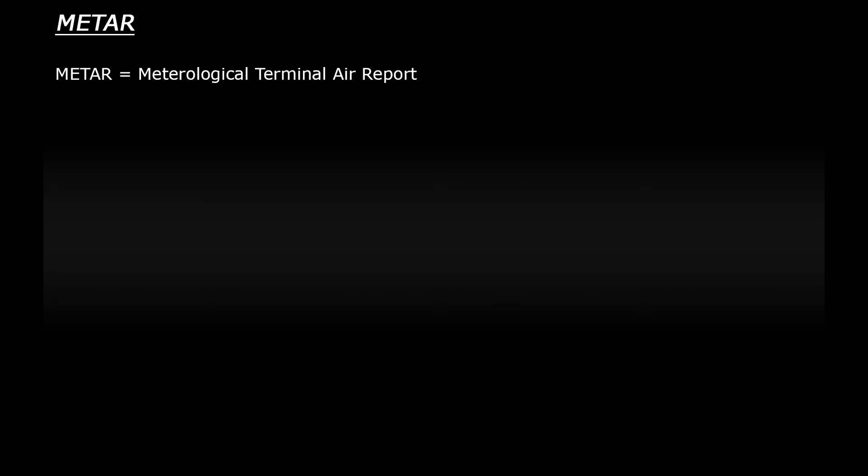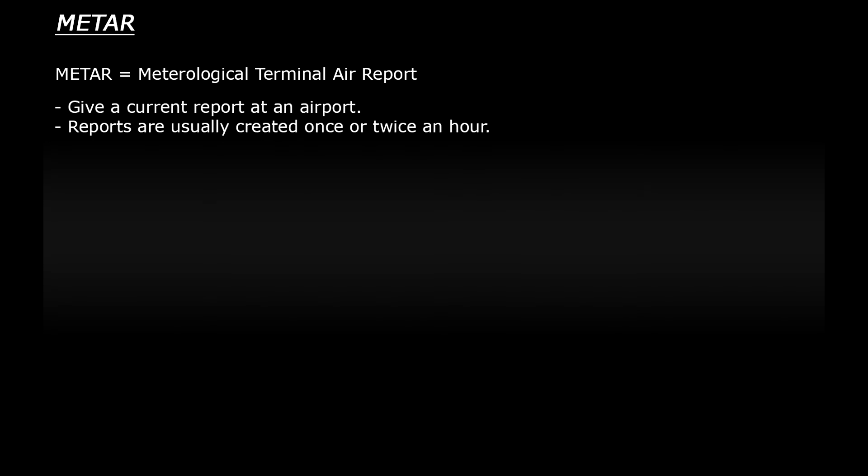Hello! So today we're going to take a look at a special type of weather report which is used in aviation, and that is called a METAR. METAR stands for Meteorological Terminal Air Report. METAR reports give an indication of the current weather at an airport or weather station and they're usually created once or twice per hour.